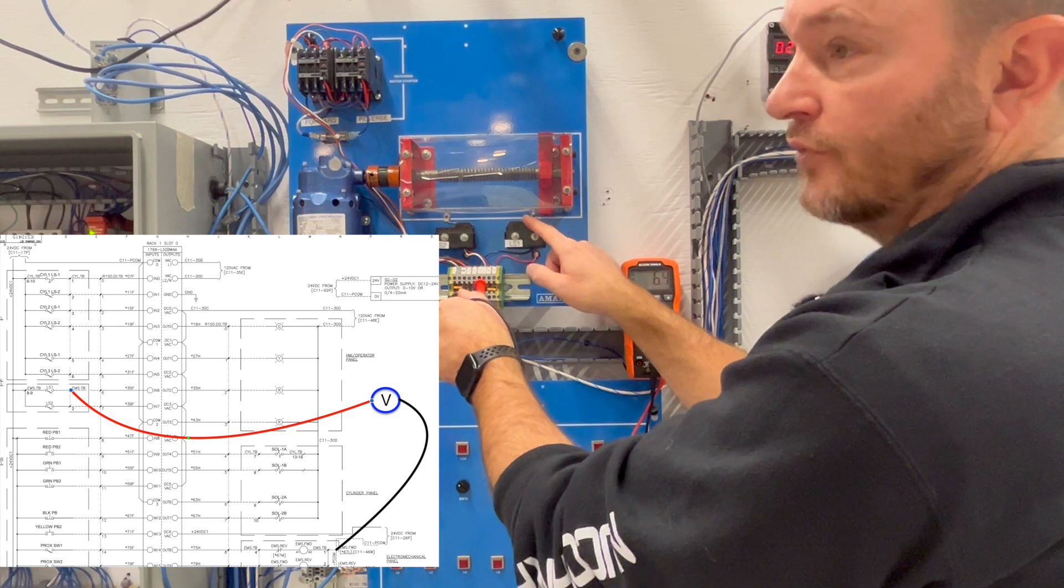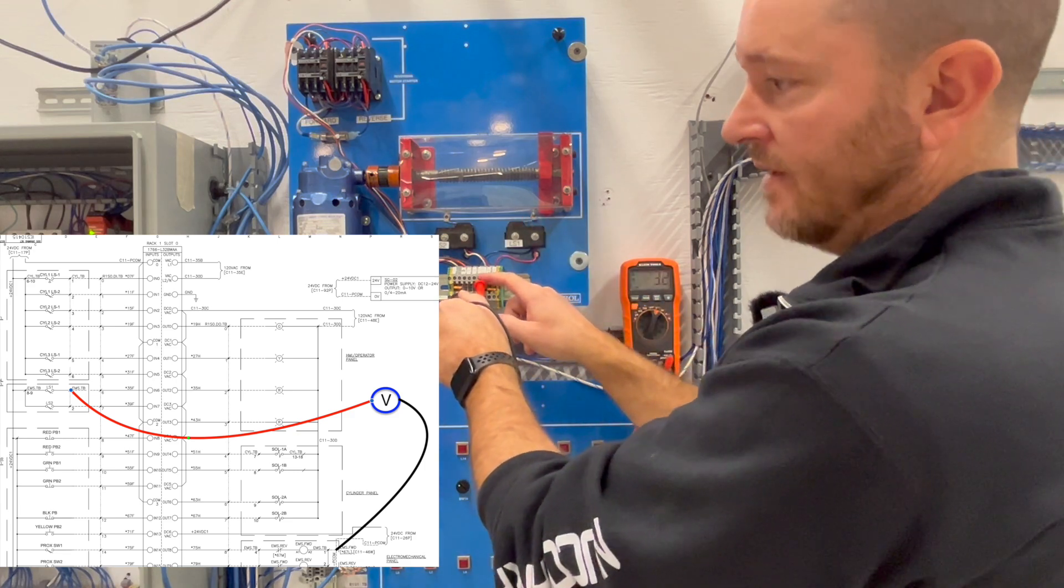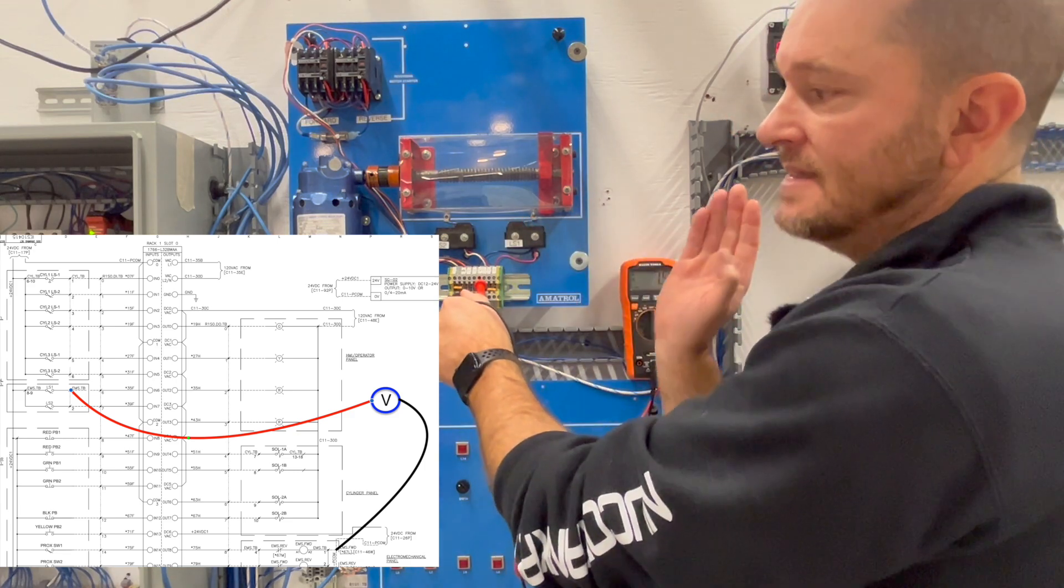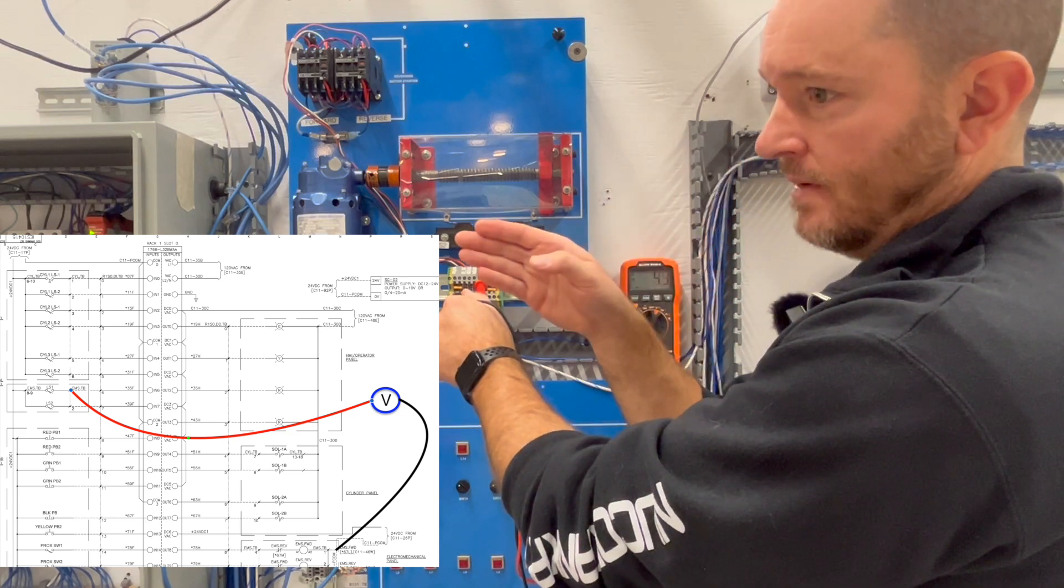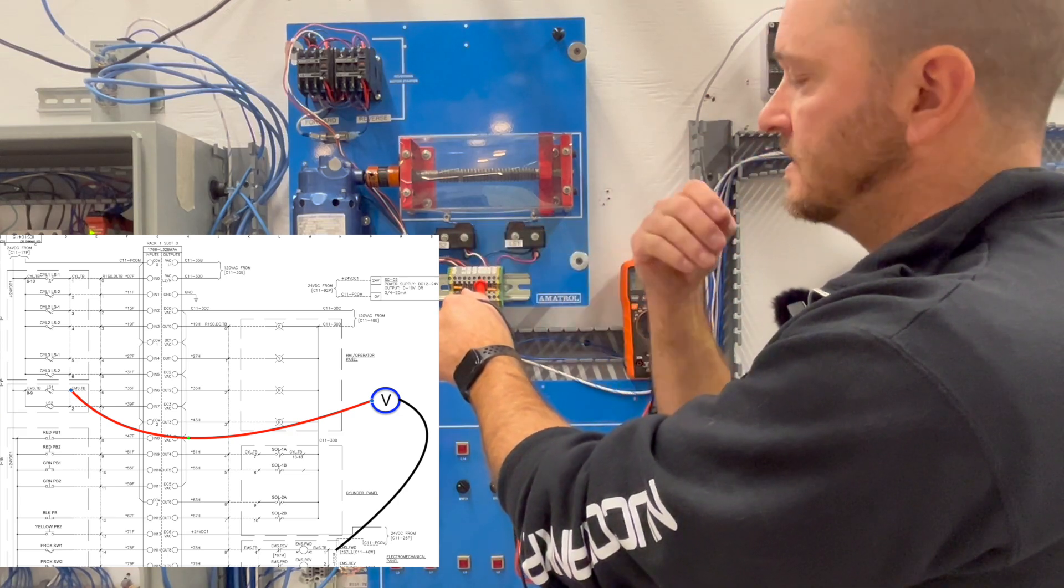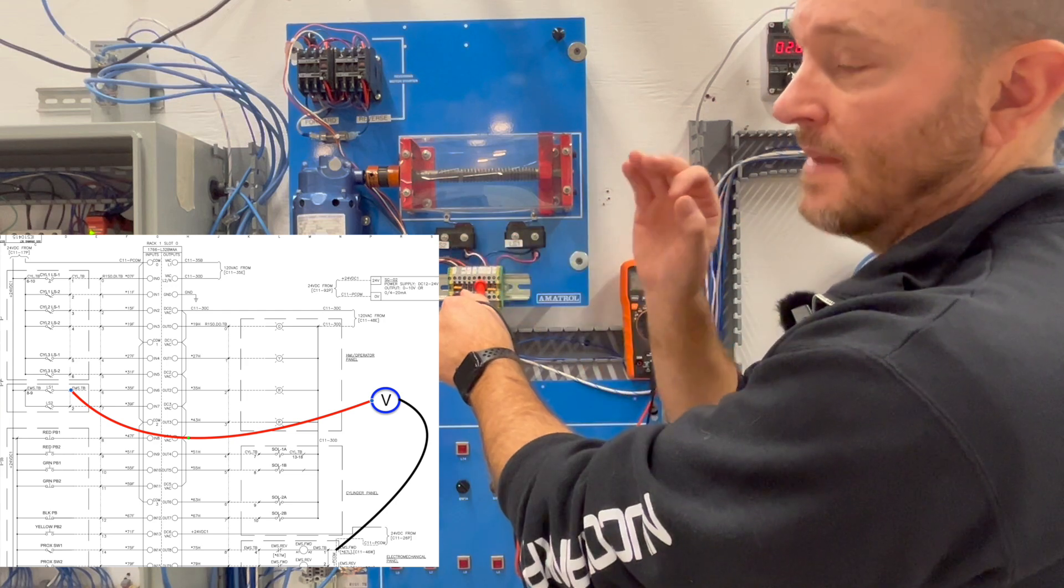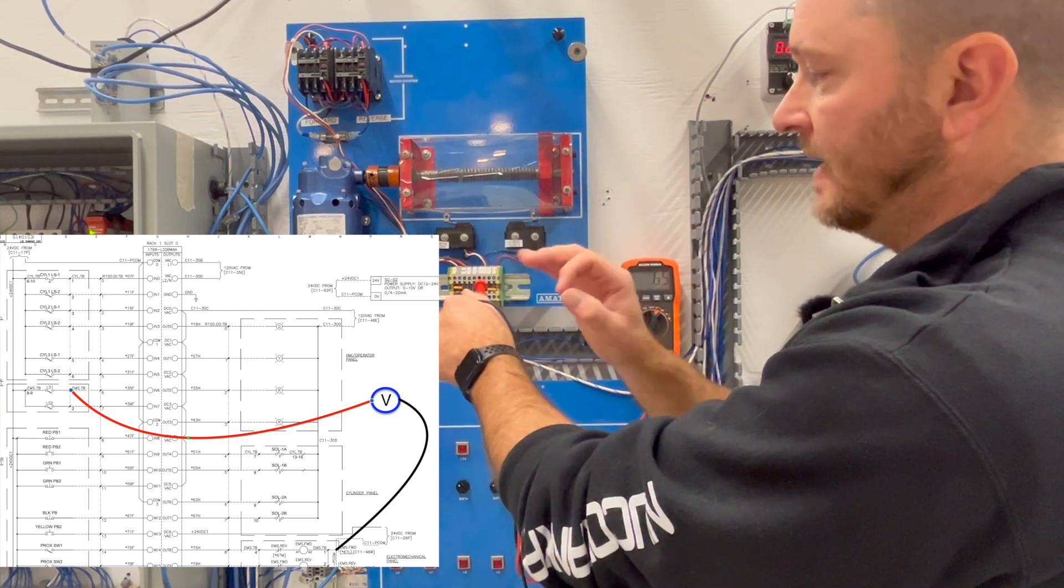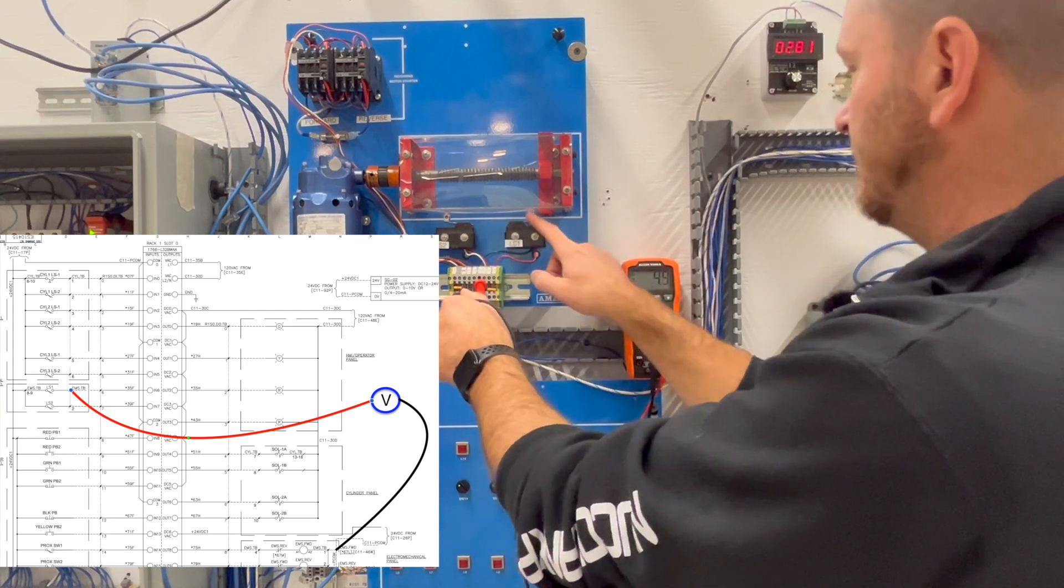Now if I am getting voltage here the problem is then downstream. Okay something's unhooked, there's a wire loose, maybe my input's gone bad, something like that. But in this case hopefully you can see this, we are not getting 24 volts.